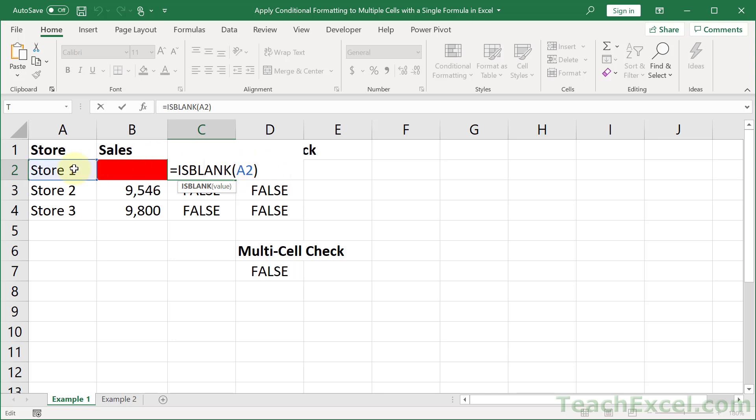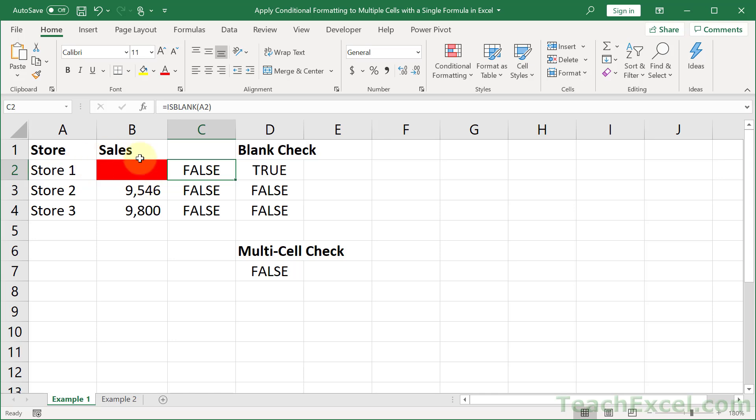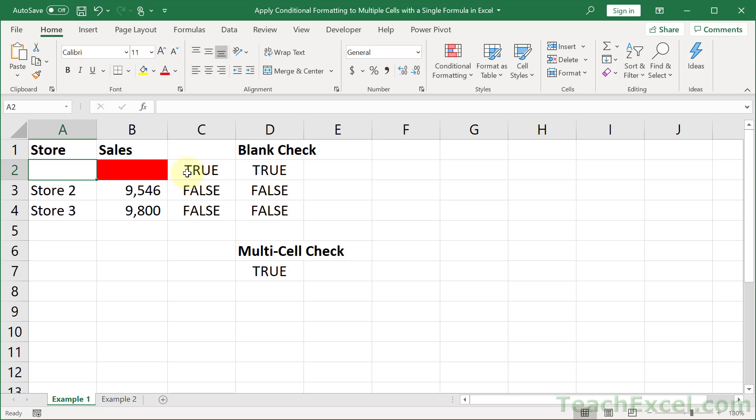Which means that when this is empty, this one will not highlight red. Watch when I delete this. This then becomes true. Which means conditional formatting, if I were to apply it the same way I applied this, would then update this to red. So how do we get it to apply to both columns?